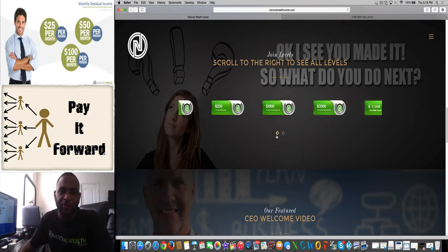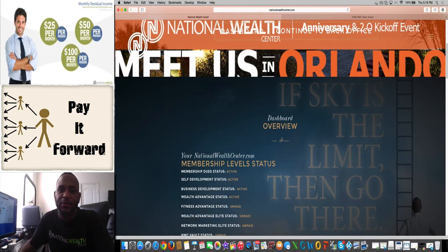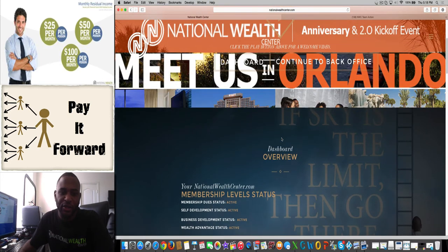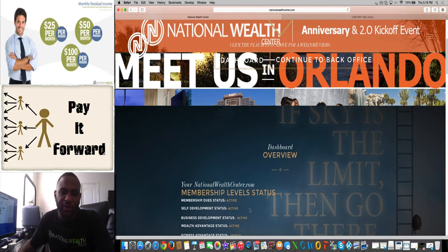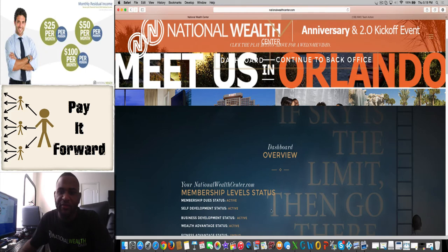As you can see, once you sign up with those levels, it will show that you're active on all those levels. It will show you active on the membership dues, which is the $9.95 admin, the self-development, business development, and the wealth advantage.